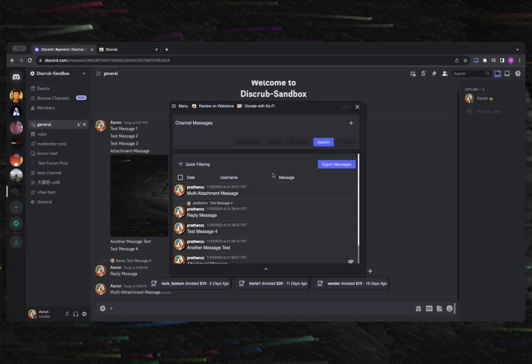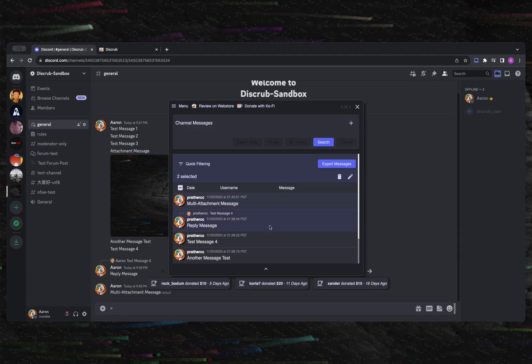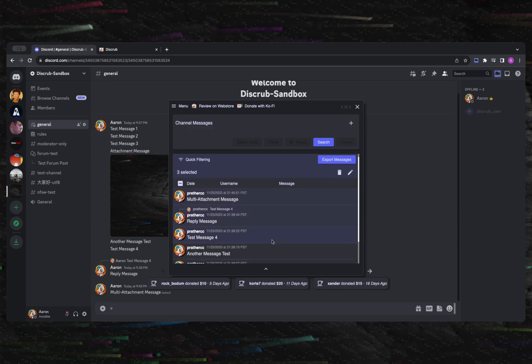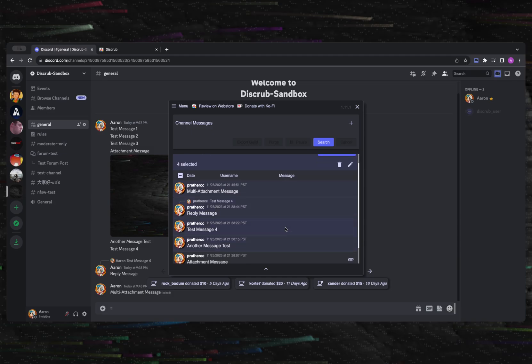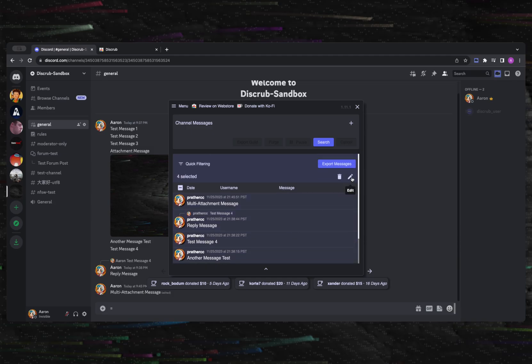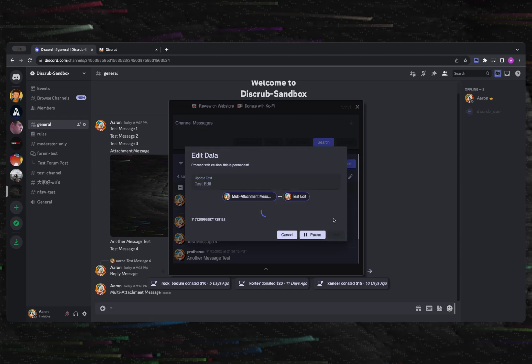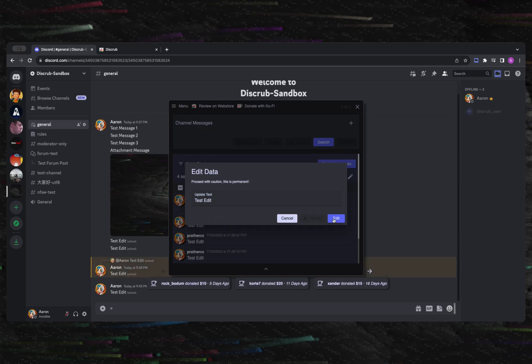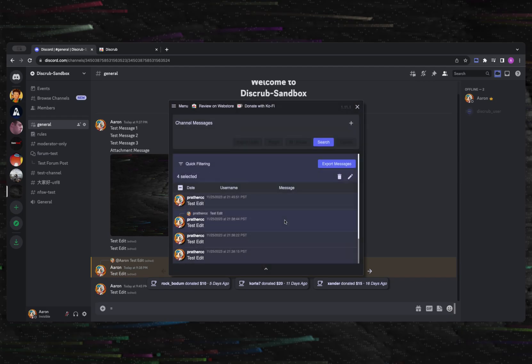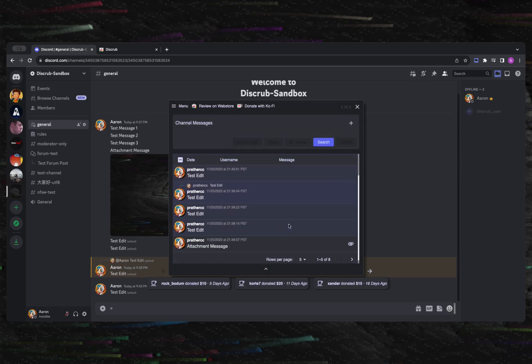If you have messages that you want to edit, you can do so for multiple messages. Simply select every message that you wish to update and then click the edit icon button. From there, you will type the text that you wish to update the messages to.